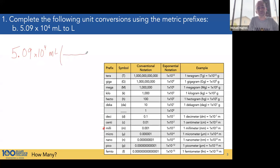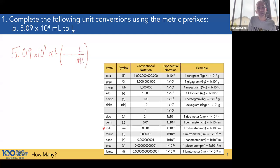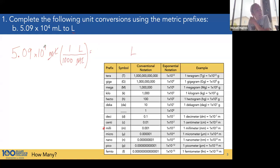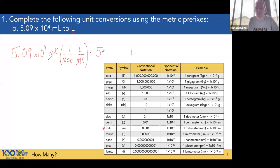Set up our conversion factor. We want milliliters to cancel, and we want liters to come out. The relationship: there are 1,000 milliliters in one liter. Milli cancels with milli, liters come out. So 5.09 times 10 to the fourth divided by 1,000, and we get 50.9 liters.